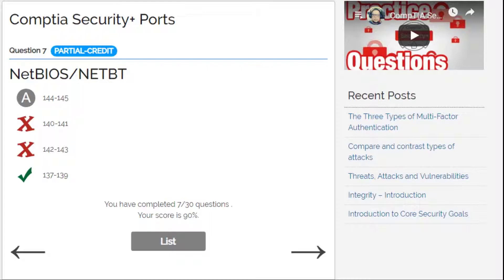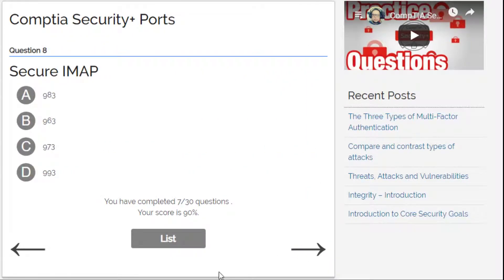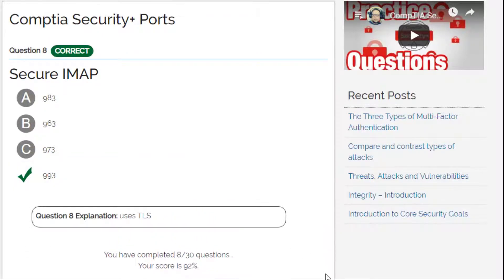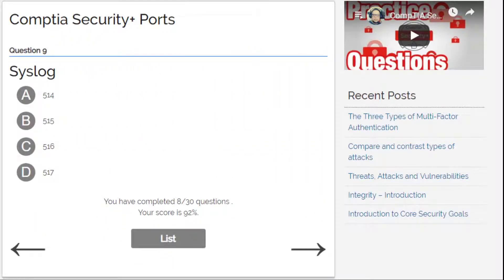Let's continue. Secure IMAP — I forgot this one. Thinking through the options, I remember now — I think I go for D, which is 993. And Secure IMAP uses STARTTLS. Let's continue.